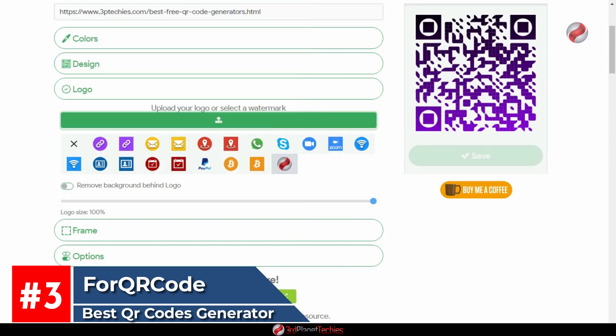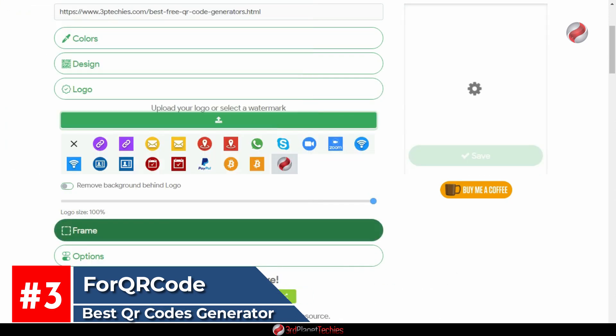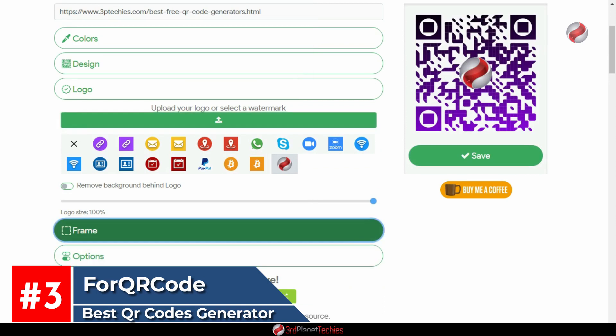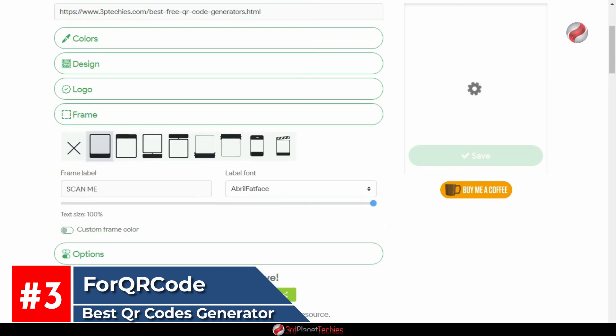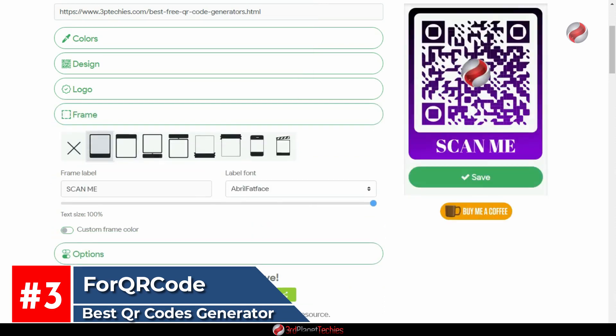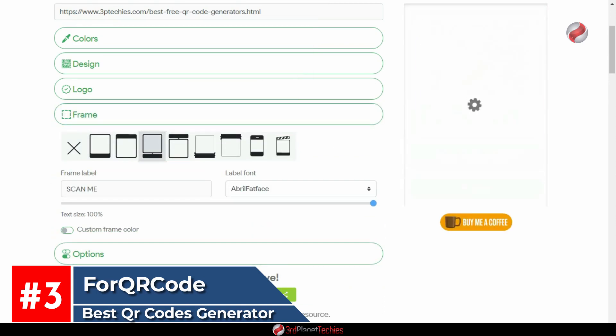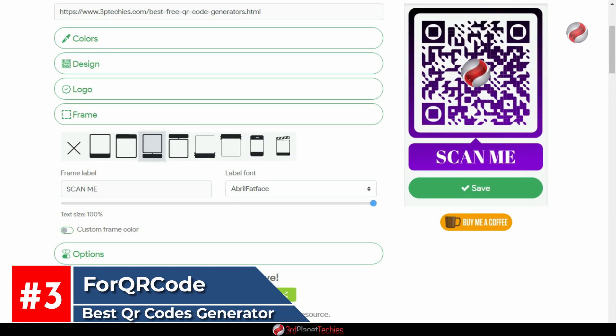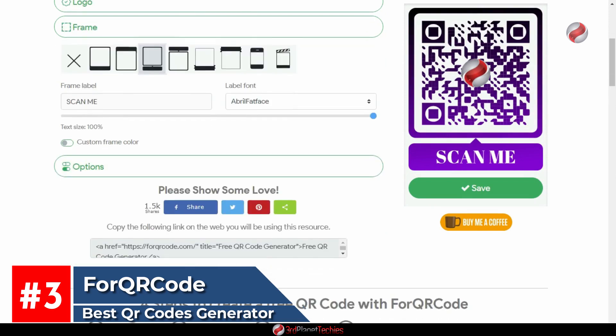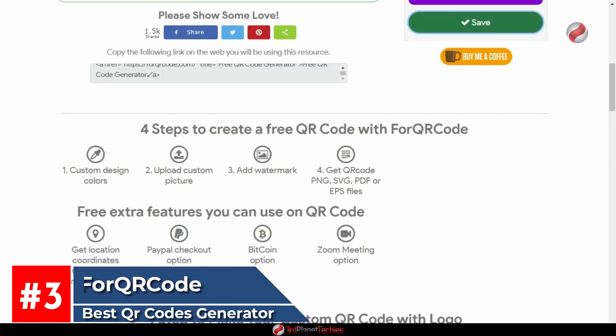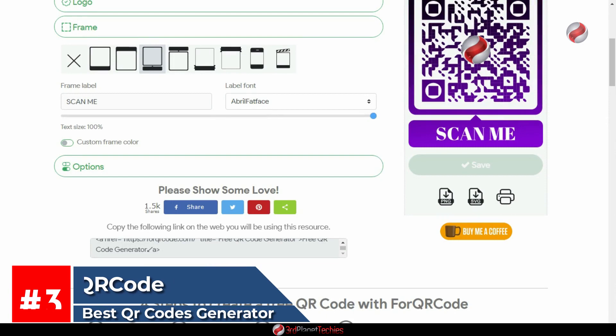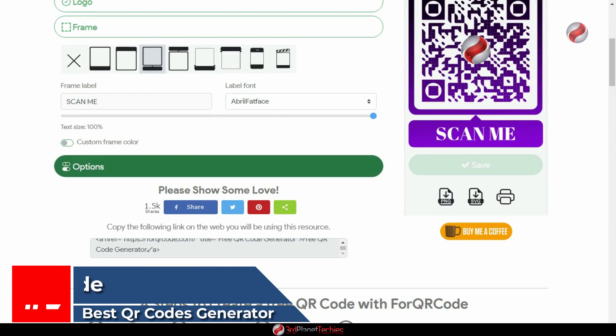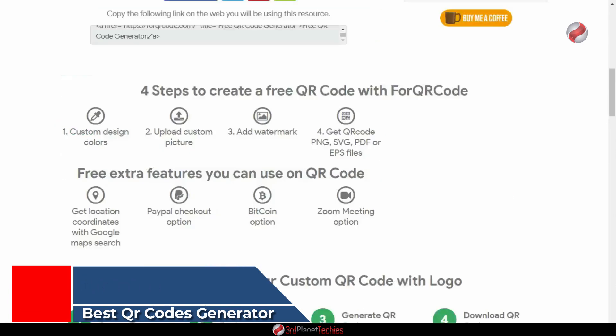It is simple and easy to use, and there are many customization options available when uploading a file to generate the code, including adding custom text or images. It even works offline on both Android and iOS devices.